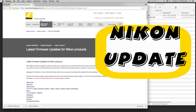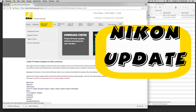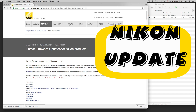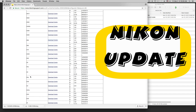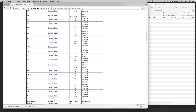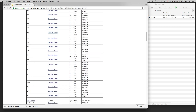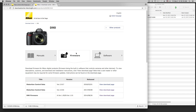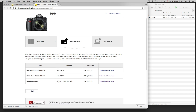Today I show you the update of a Nikon camera. I have a D90, so on the Nikon web page I go to the D90 update page, click on firmware, and there are three updates I can do.